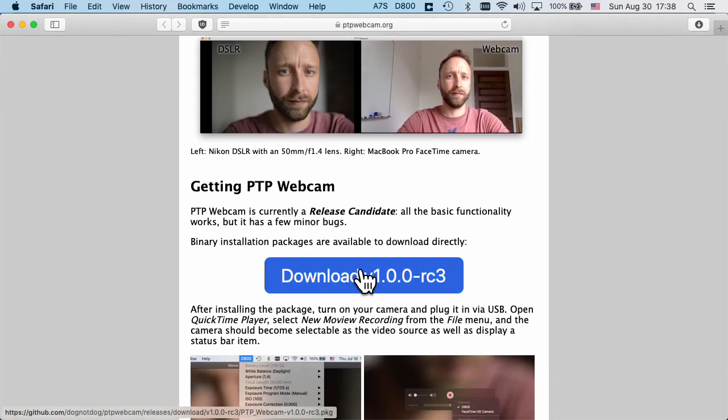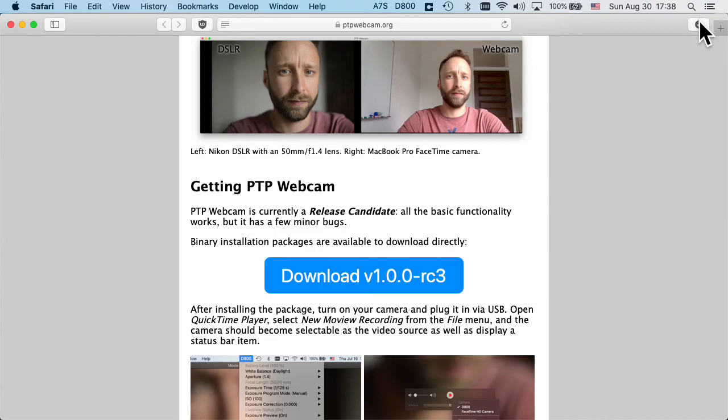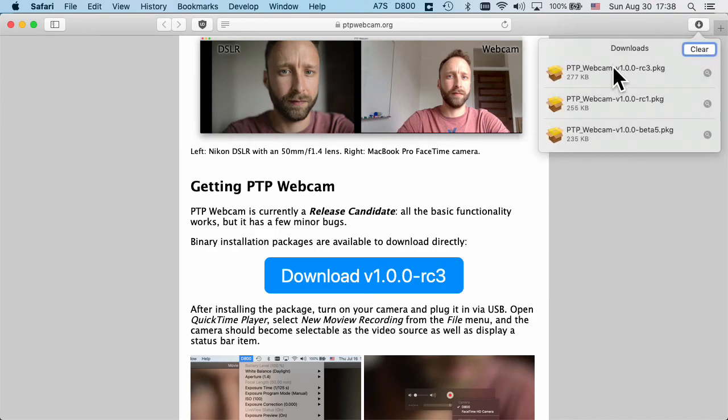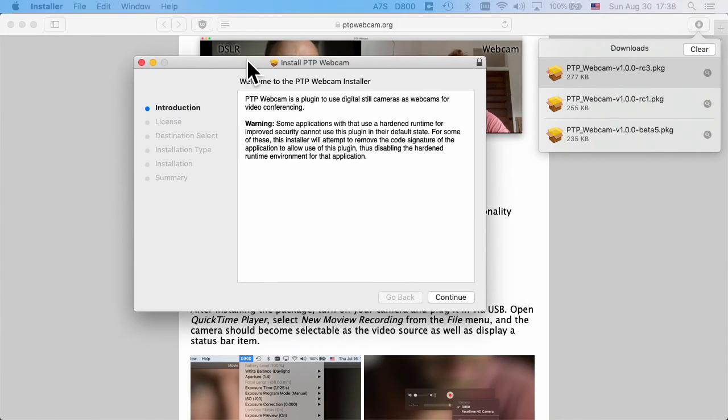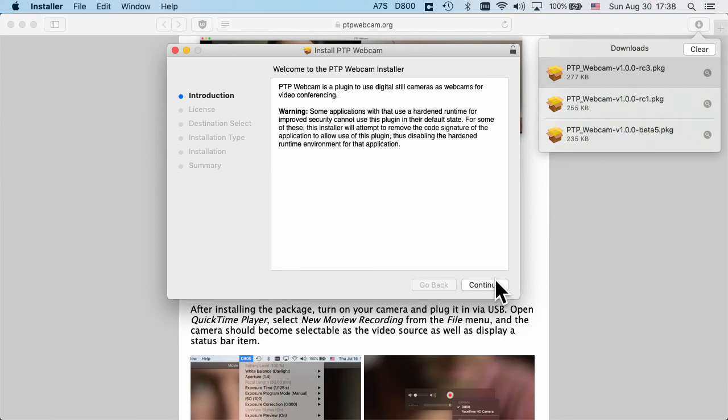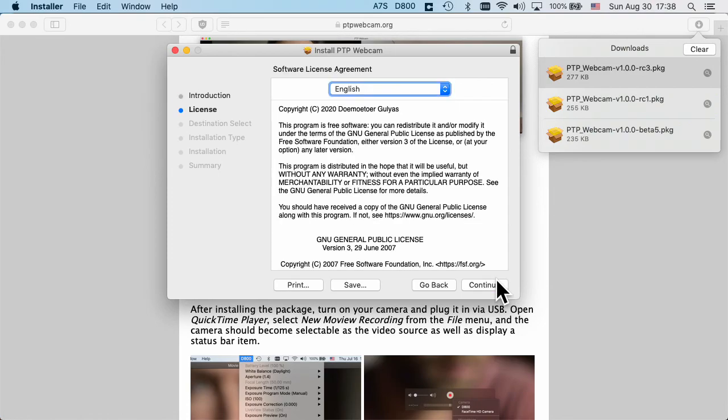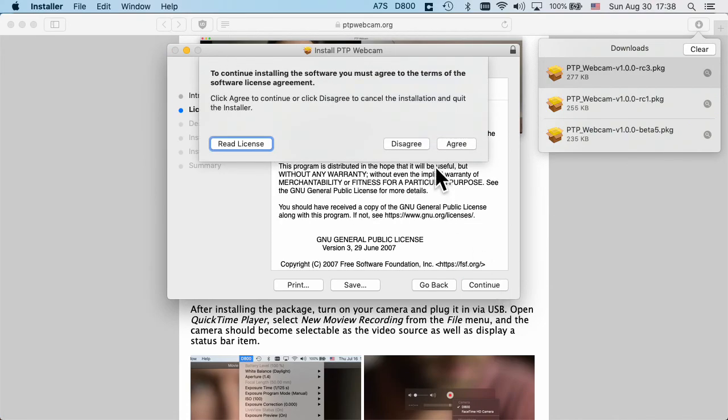You can download an installer. Once you've downloaded it, you can open it and it's going to guide you through the installation. It's all pretty straightforward.